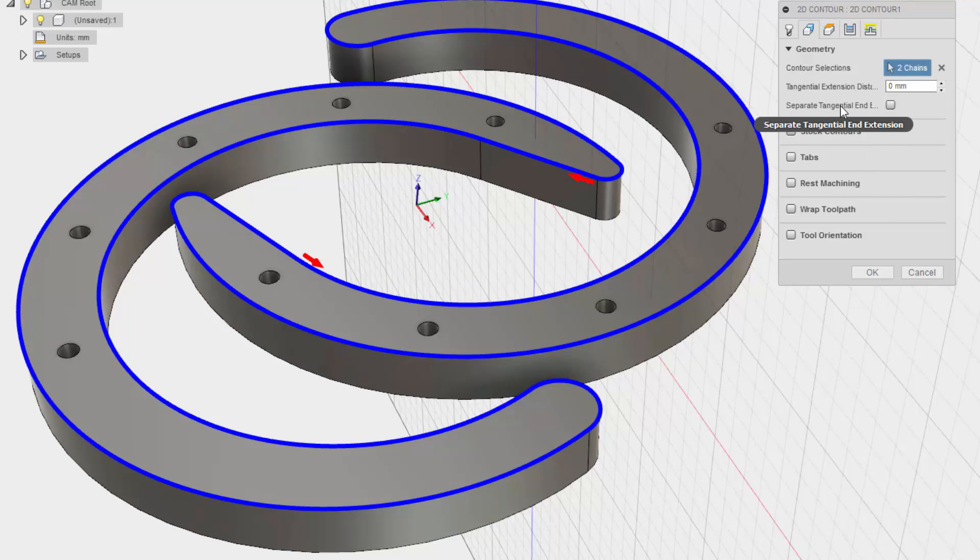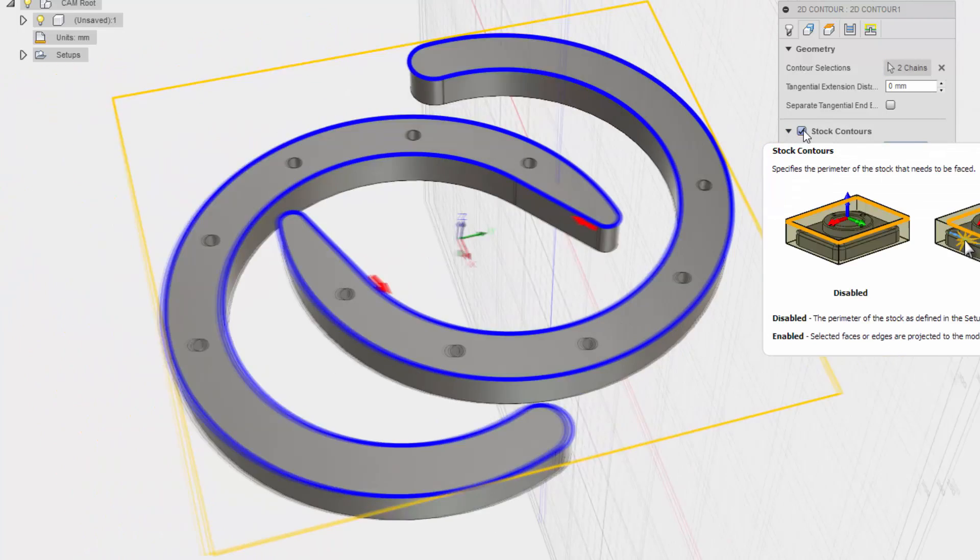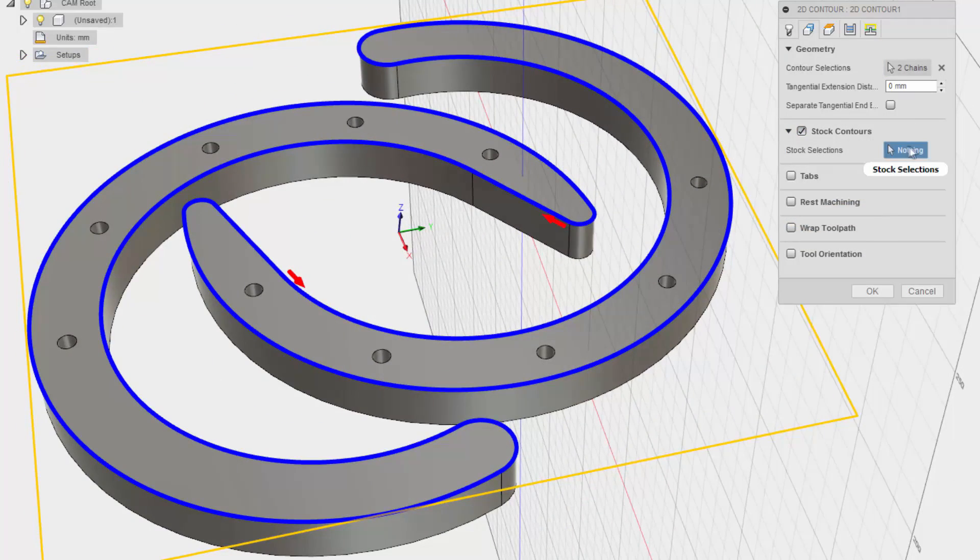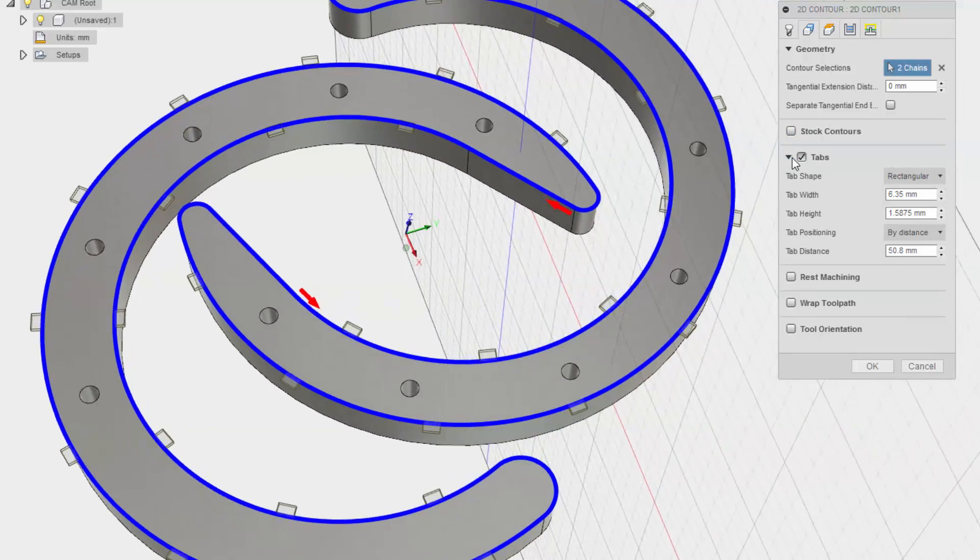Separate tangential end extensions. I'm not going to do that. I do want tabs, but not that many. I want to have triangular tabs. There's a little high.